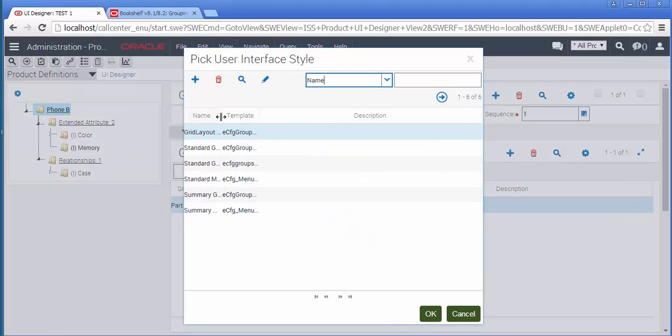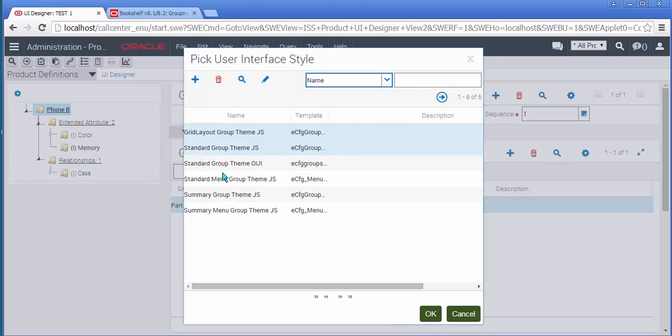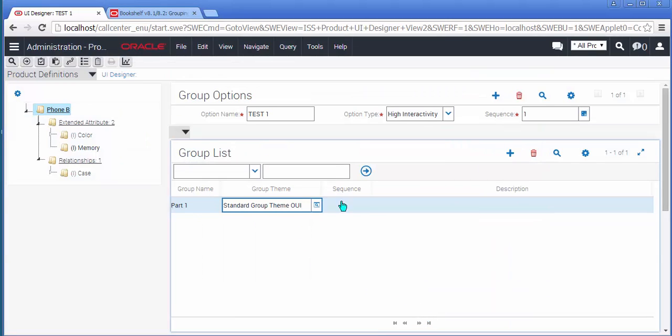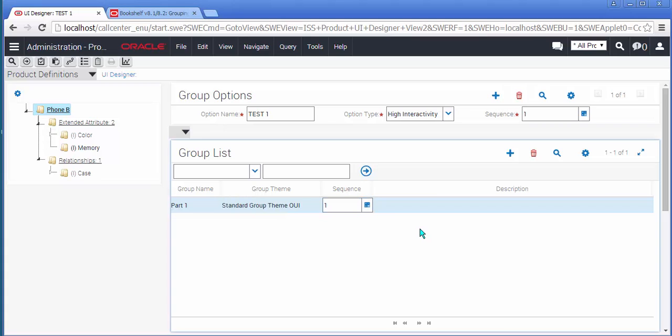I will select, once again, the OpenUI theme, some standard grouping, and add a sequence.